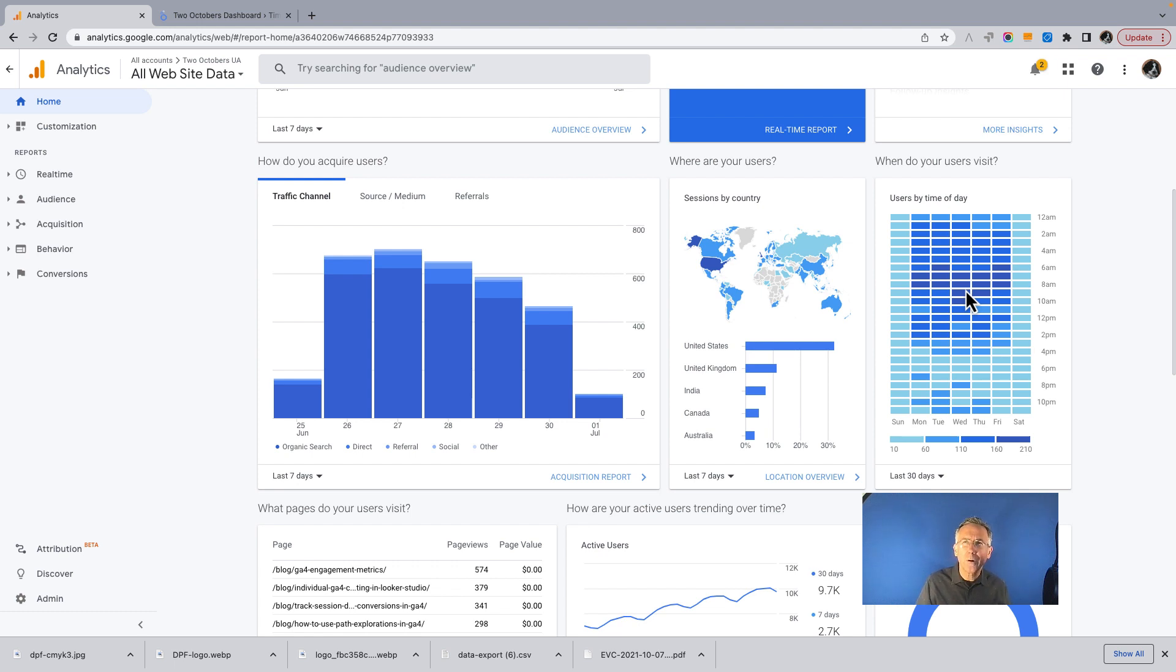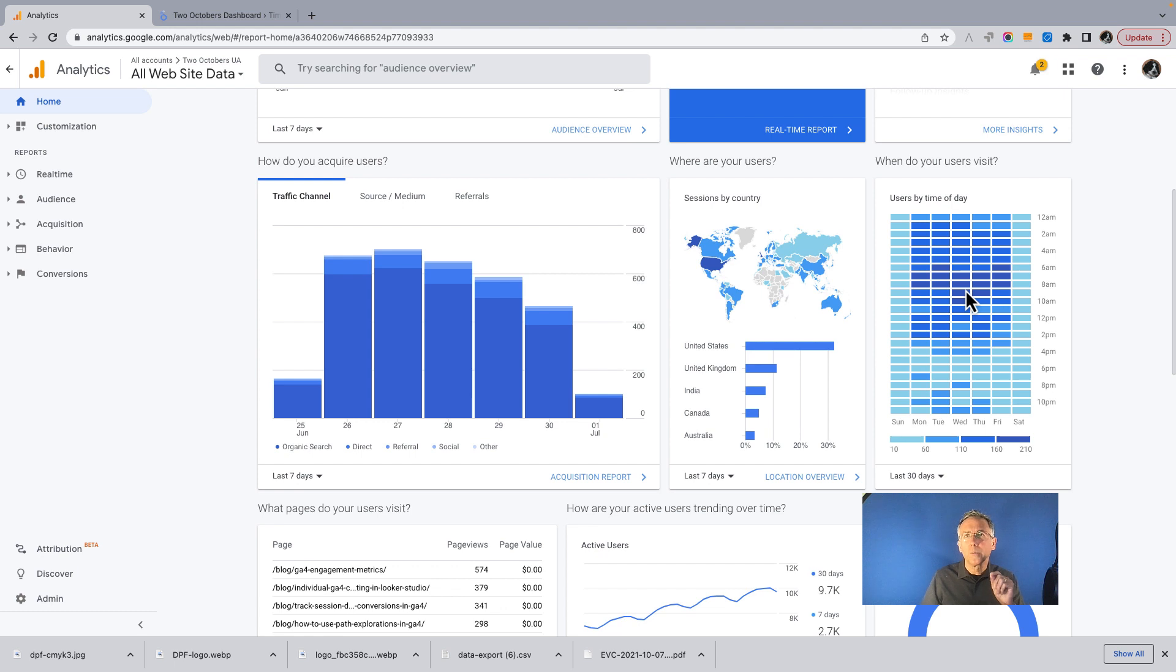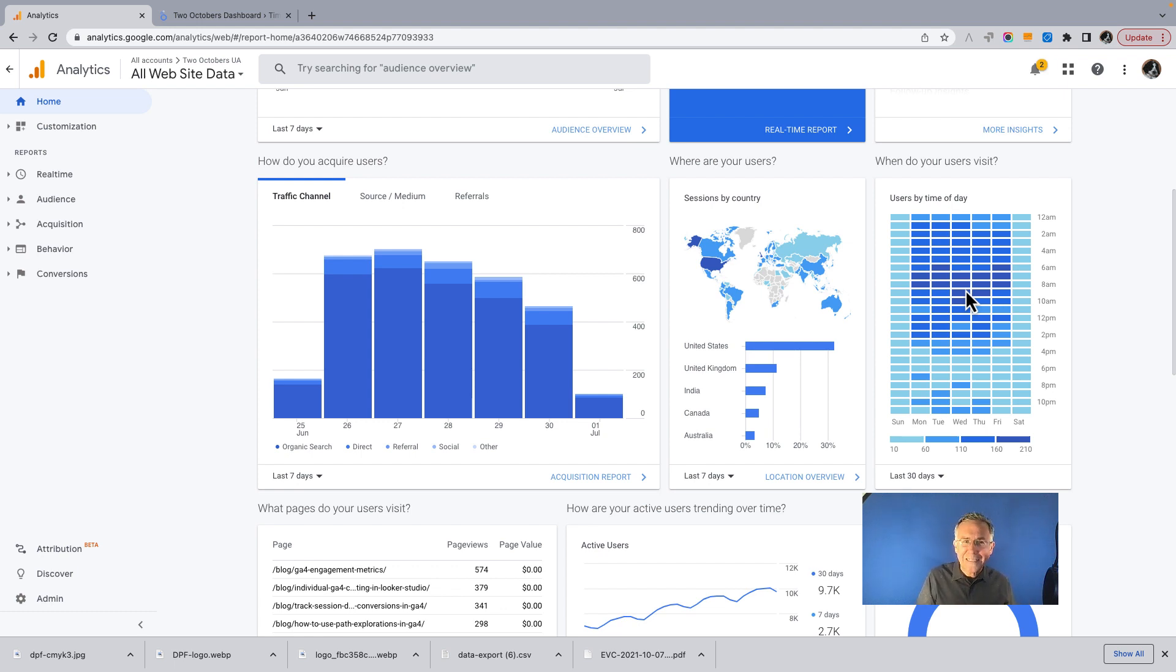Also, there are some graphs in Universal Analytics that you can select hour for as the granularity of the report. Only really a few, but I do miss that in GA4.